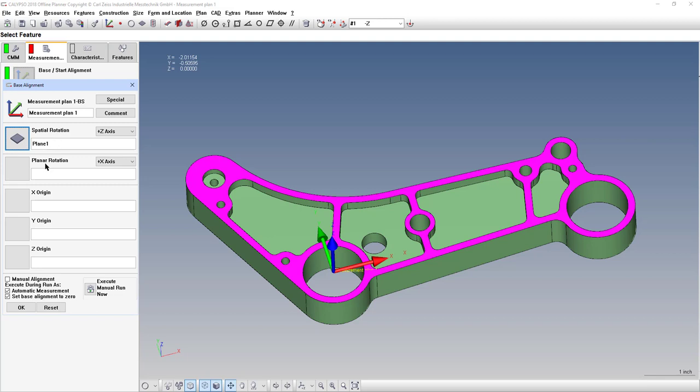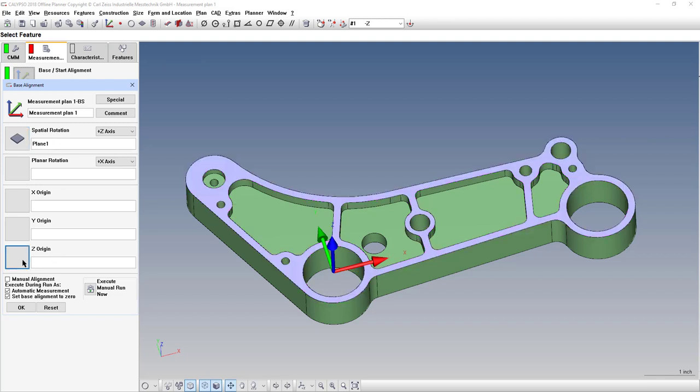Now, when you're setting up your base alignment, or any alignment, you don't necessarily have to do this in the order that it's shown. It often helps to set it up one feature at a time. Plane one is going to be the spatial, or the leveling, and it will also be the Z origin.